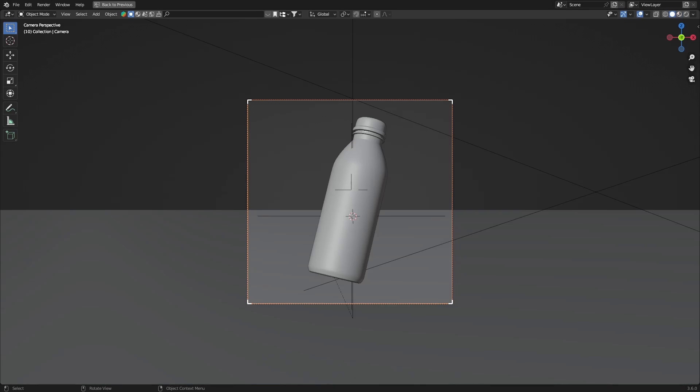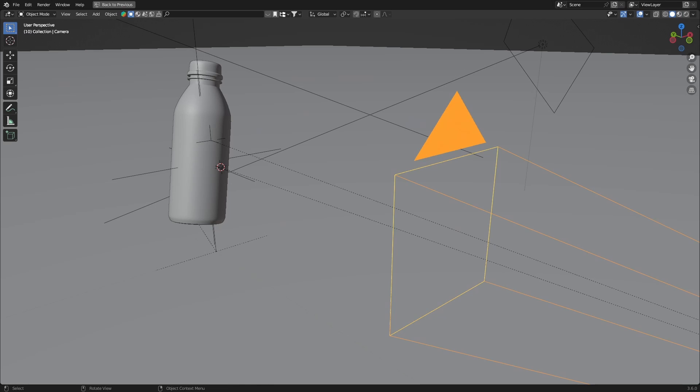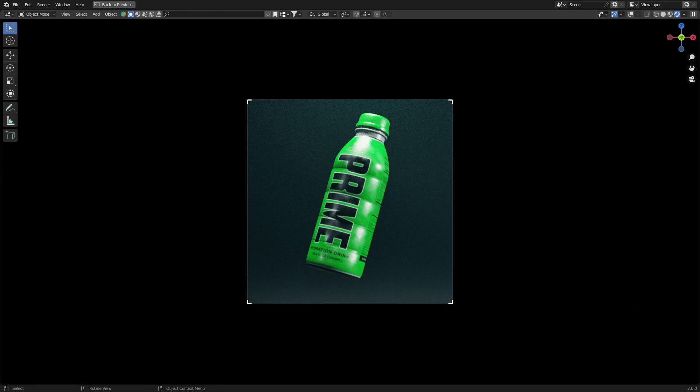And what this does is whenever the camera is moving, the empty is also shrink wrapping to the area which needs to be focused on. So this is our setup. This is how it looks like in the rendered view.